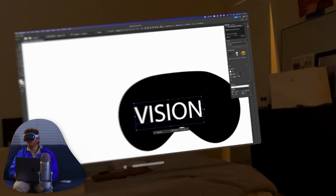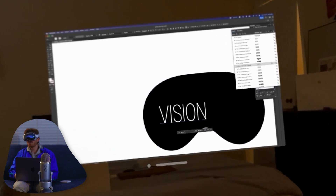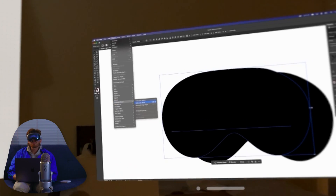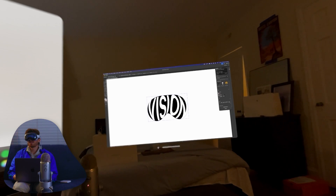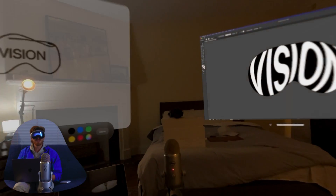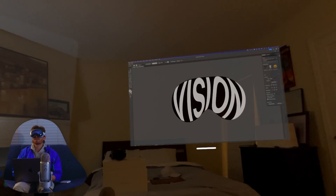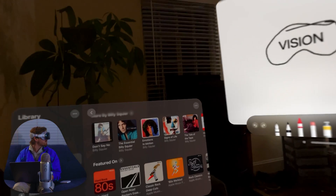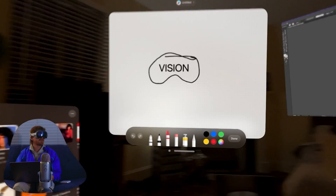We're going to use Apple's standard font, which is San Francisco. We're going to object, envelope distort, make with top object. That looks so cool. Another advantage to the Vision Pro is that it does have a computer chip already inside of it — I think it's got like an M2 or an M3, which I think is better than this computer. But I don't know how much processing power it actually has after it's doing all of this work. So let's go to 3D materials.